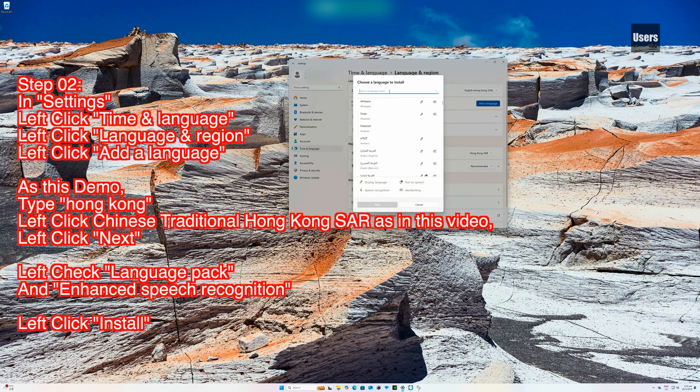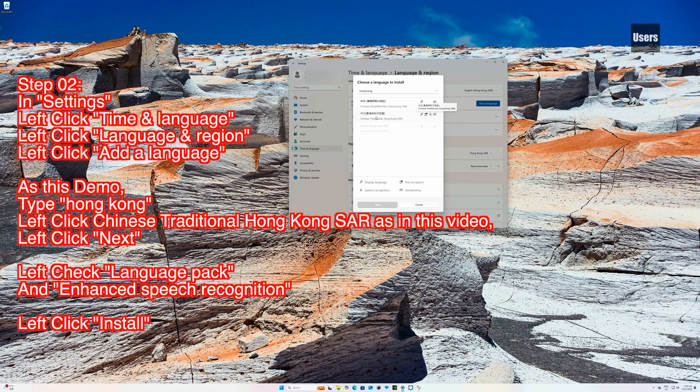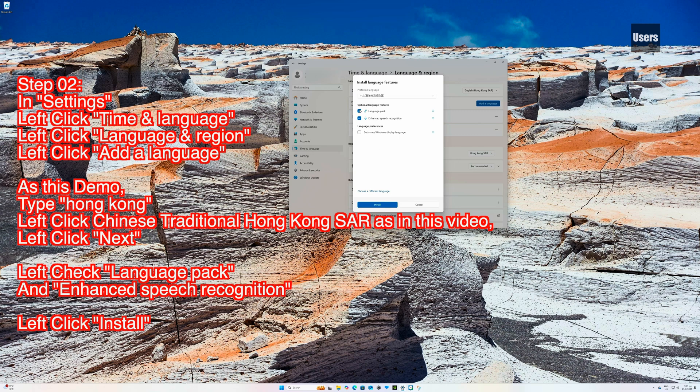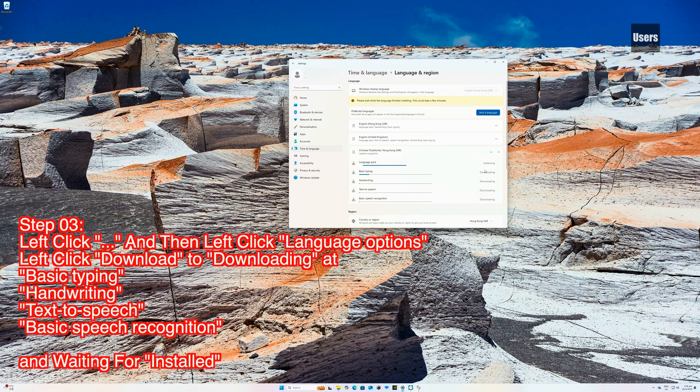As this demo, type 'hong kong', left click Chinese (Traditional, Hong Kong SAR) as in this video, click Next. Left check Language Pack and Enhanced Speech Recognition, then left click Install. Step 03: Left click, then left click Language Options.